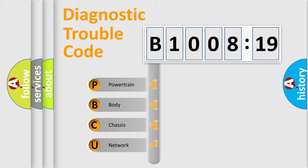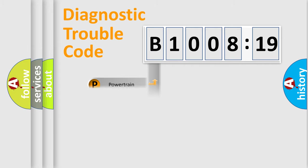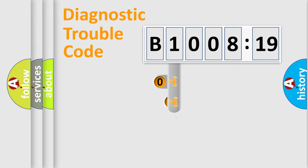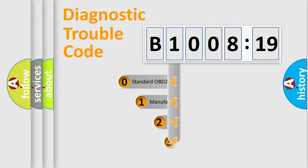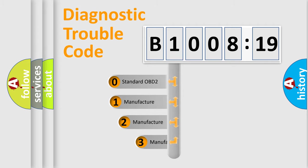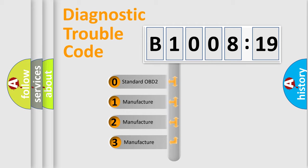We divide the electric system of automobile into four basic units: Powertrain, Body, Chassis, Network. This distribution is defined in the first character code.